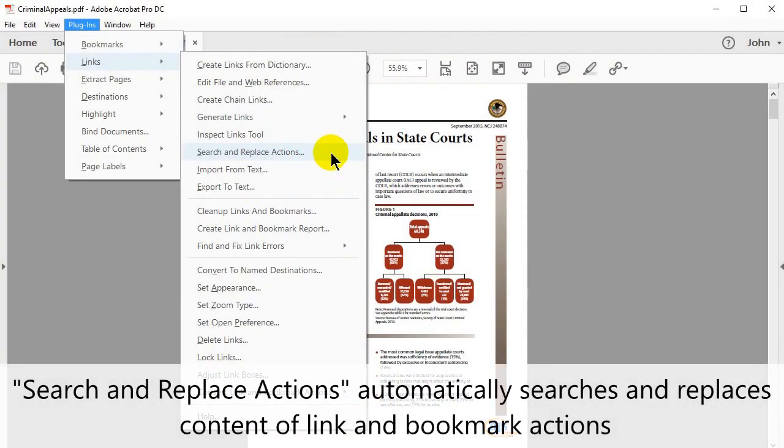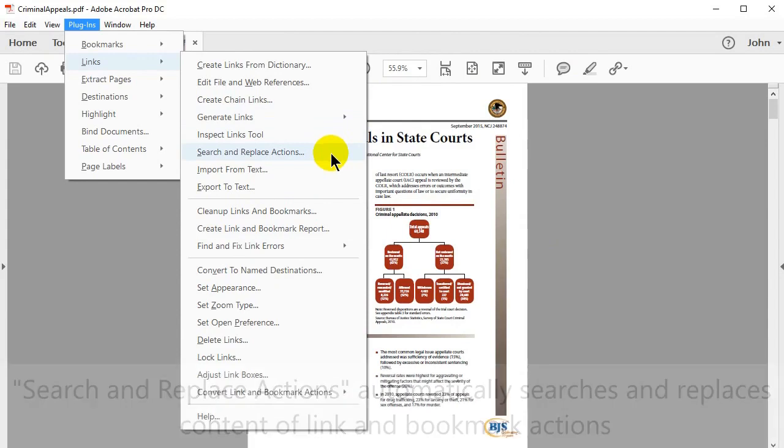The Search and Replace Actions tool automatically searches for and replaces the content of link and bookmark actions.